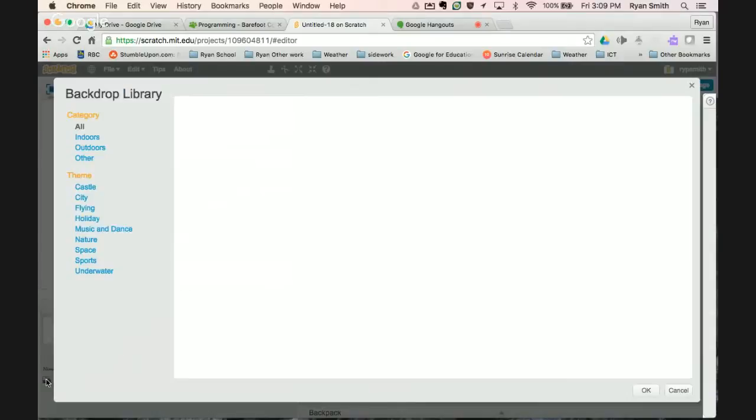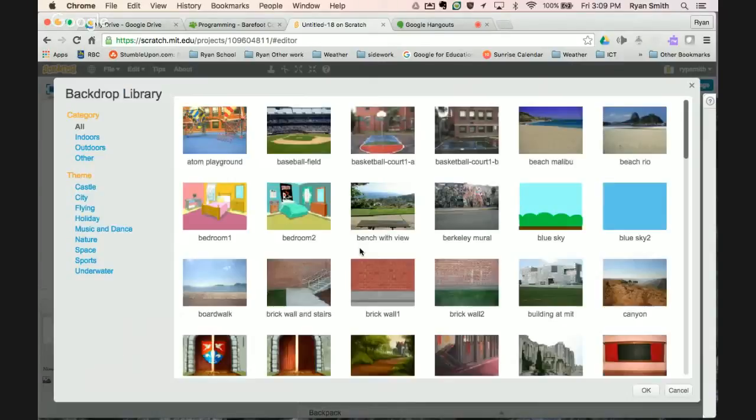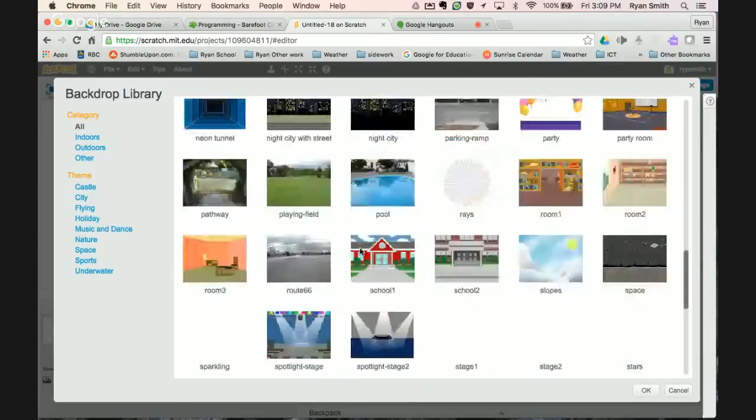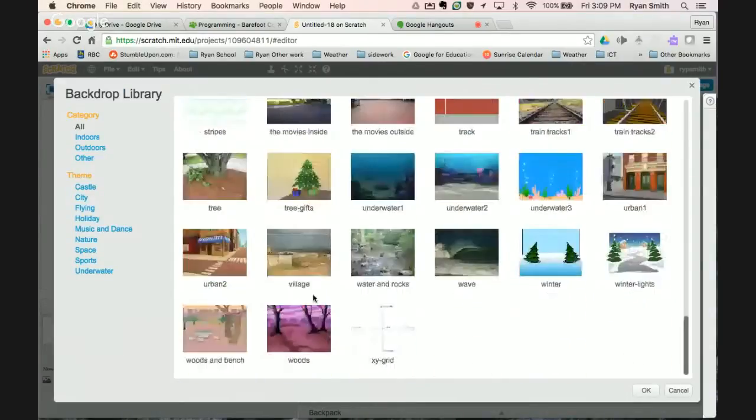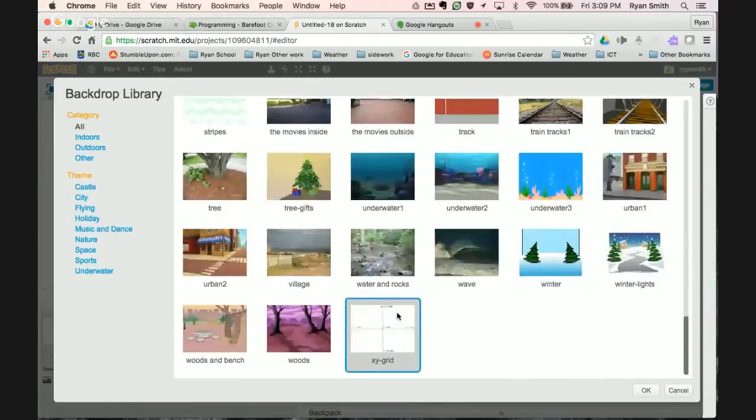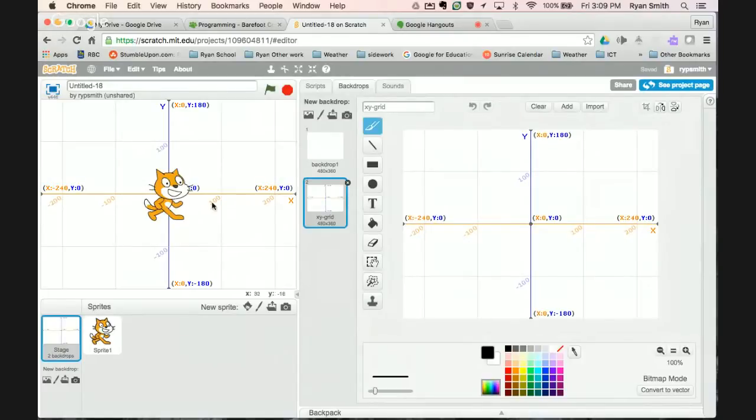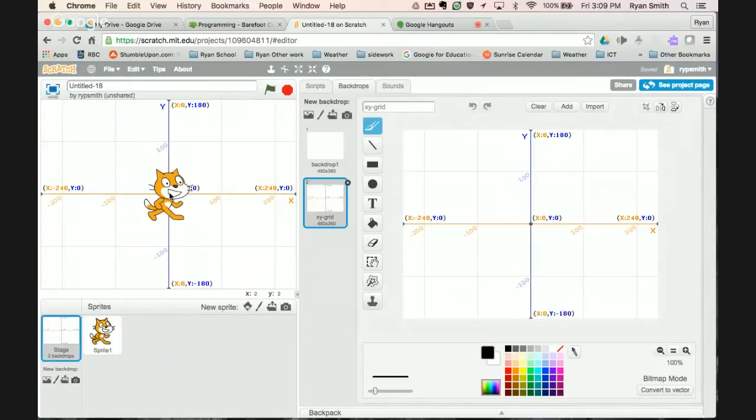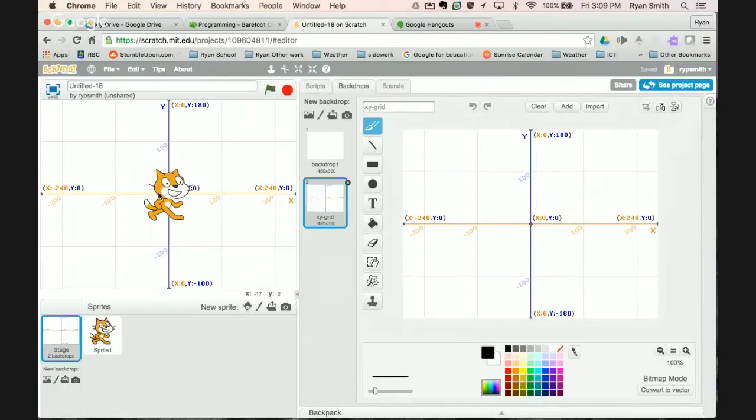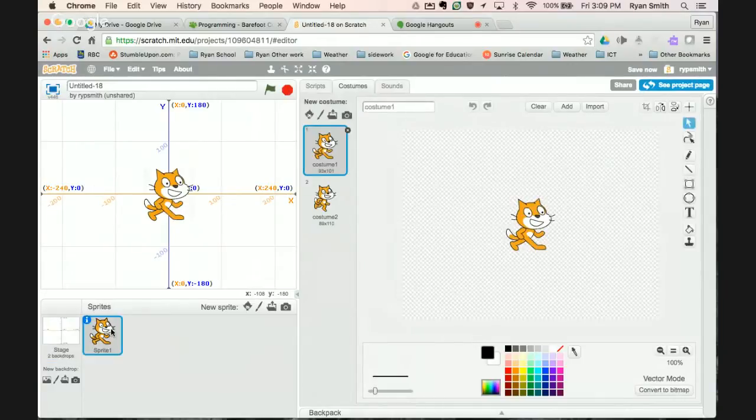I thought I'd just start by showing you a first way and just to start for context I thought I'd show us the Cartesian grid or the xy axes. So here's our stage. The dimensions are it's 180 pixels from the middle to the edge here and negative 180 or 180 pixels down, 240 over here and negative 240 over there and I'll explain in a couple of seconds why that's important.